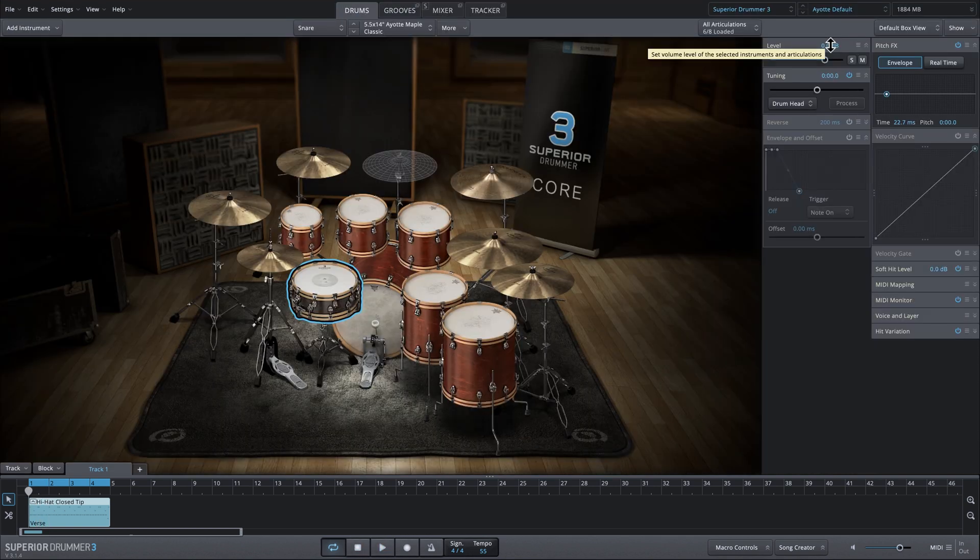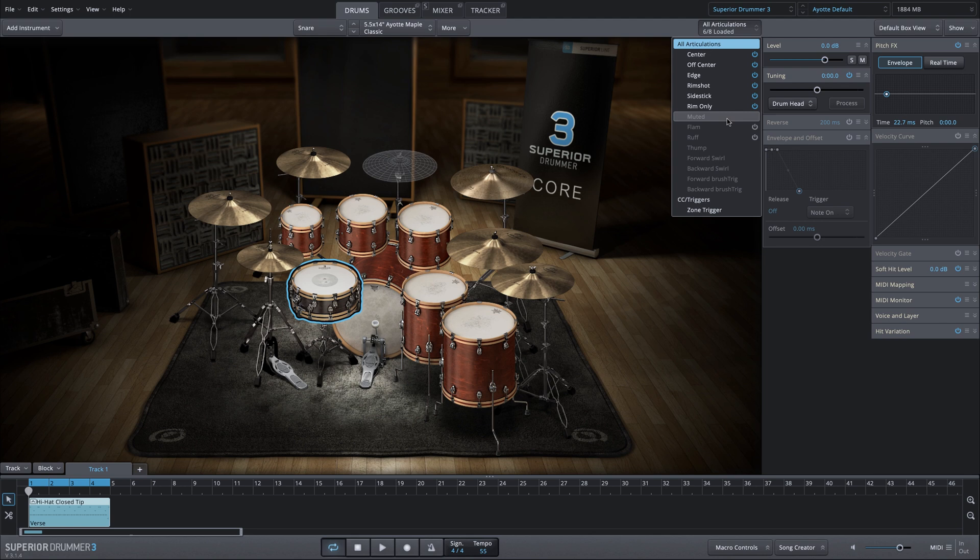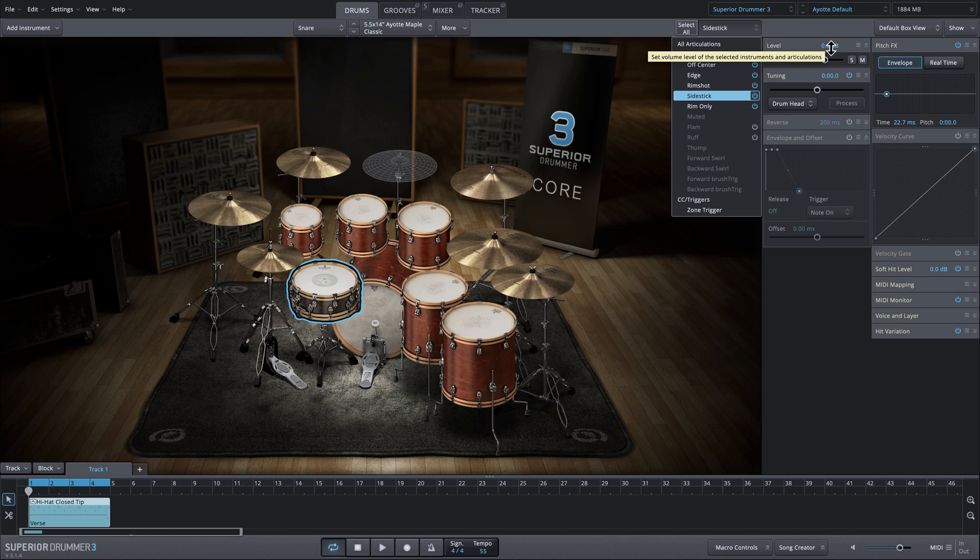And if we need to adjust the volume for that articulation or the entire snare, we just select the articulation and we can adjust the volume here. Maybe we want a bigger or softer side stick sound.